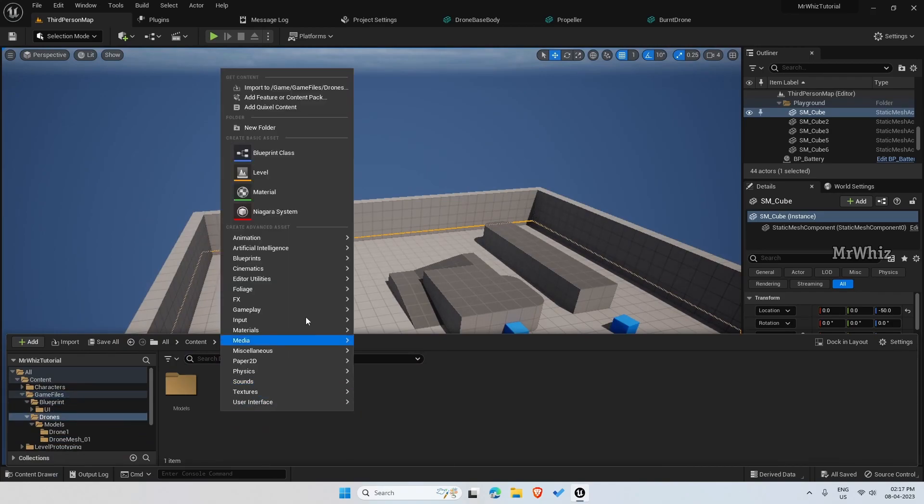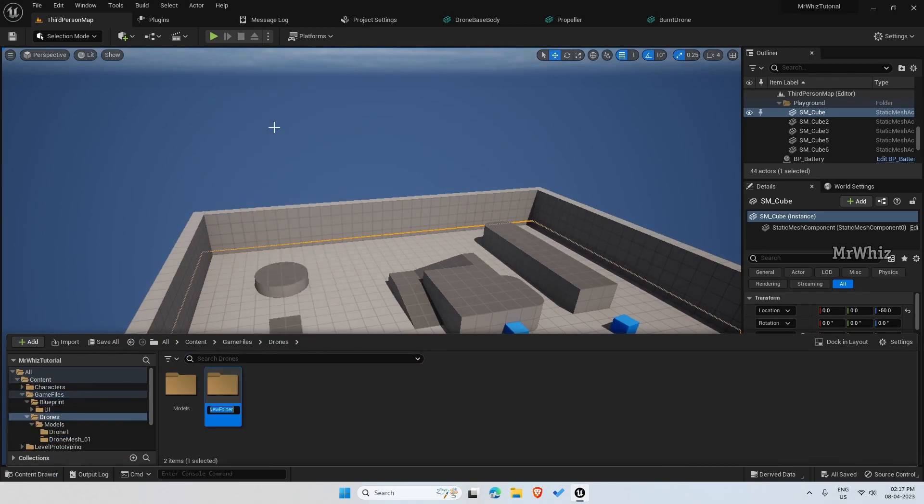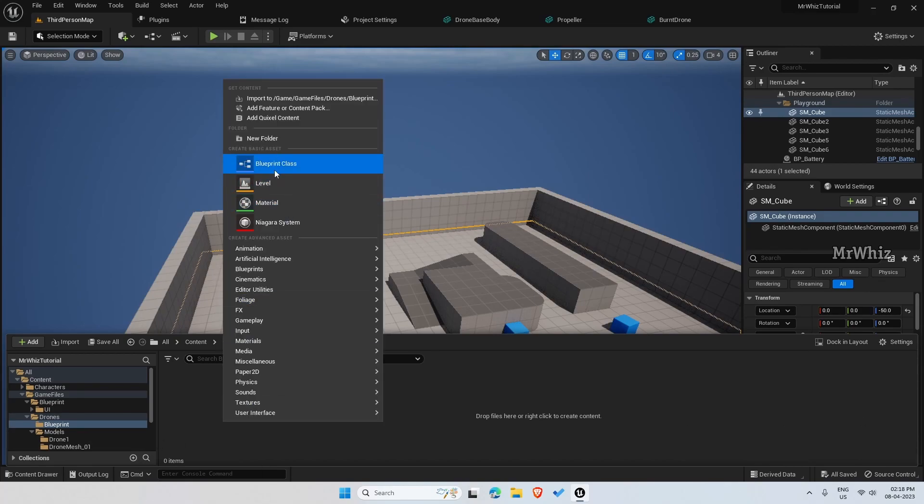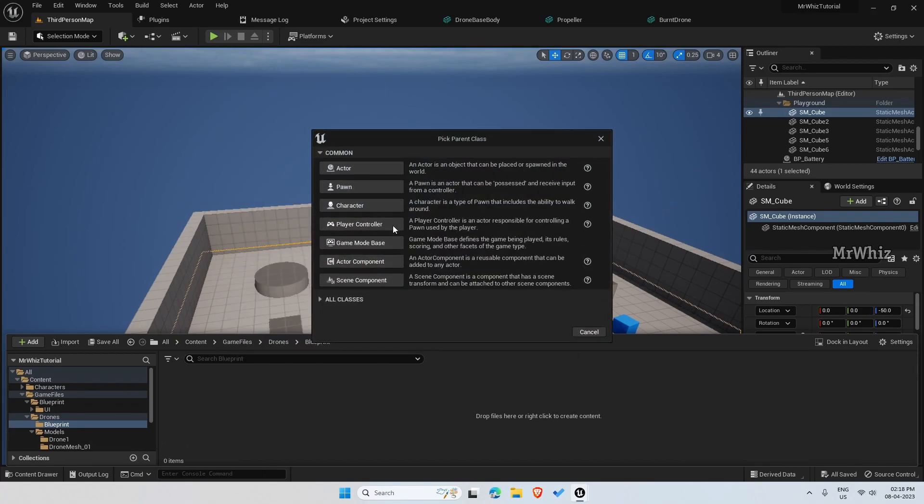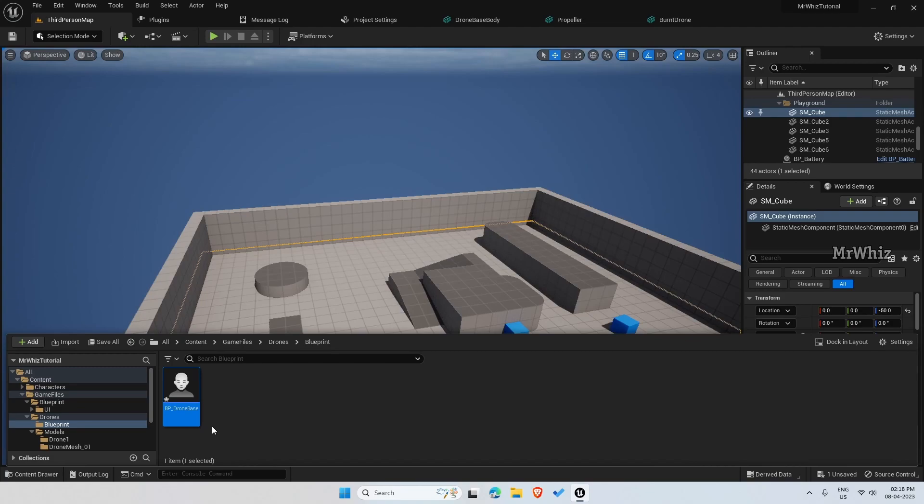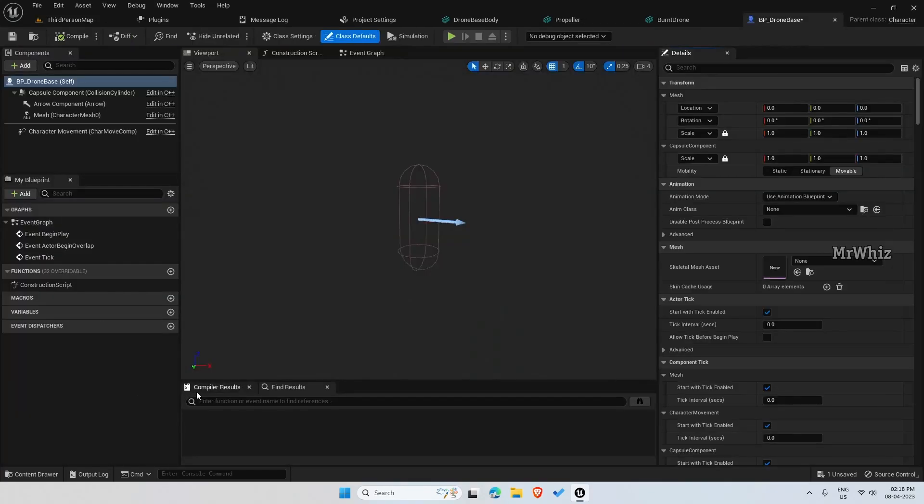Under drone, I'll create a new folder called Blueprint. And here, create a character and name it as BP_DroneBase. We need the movement component, that's the reason we are creating it as a character class.